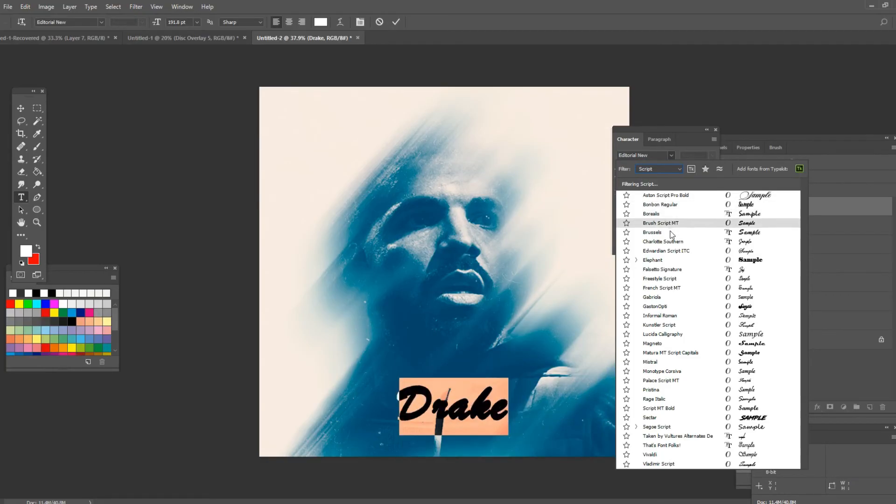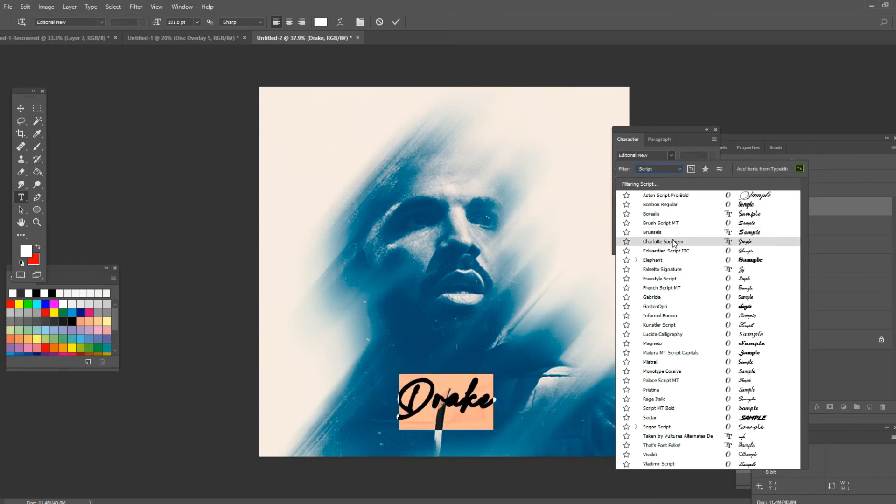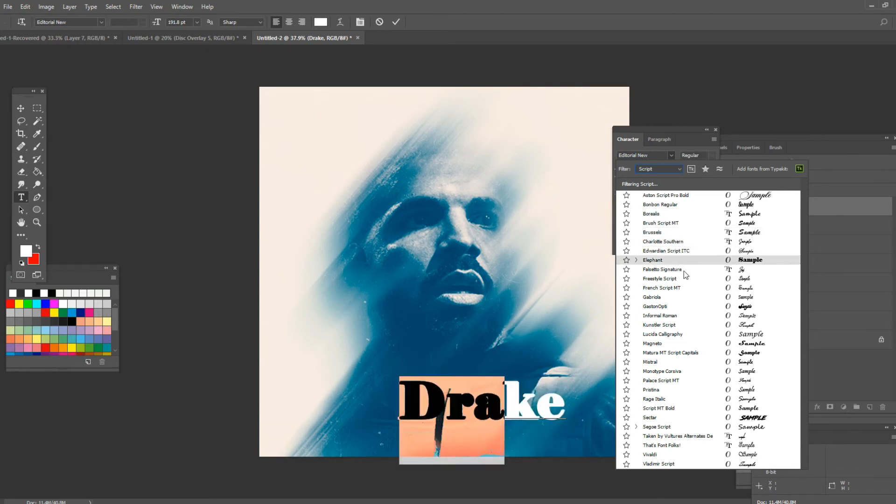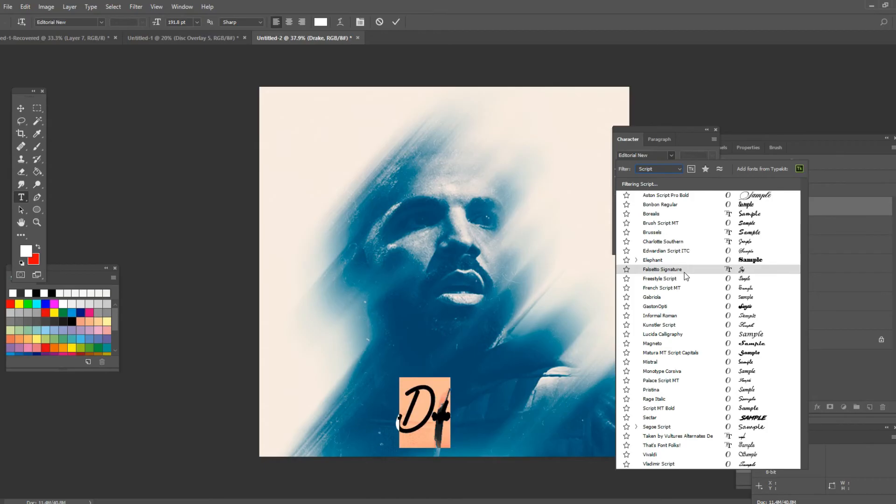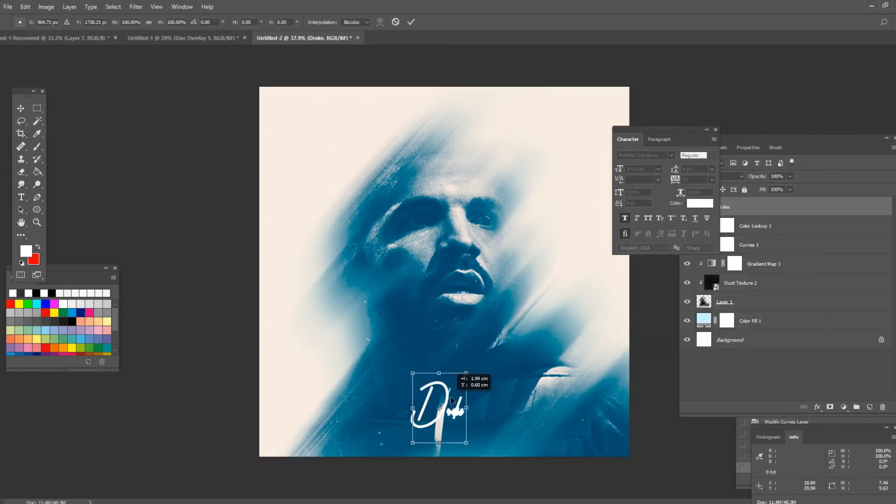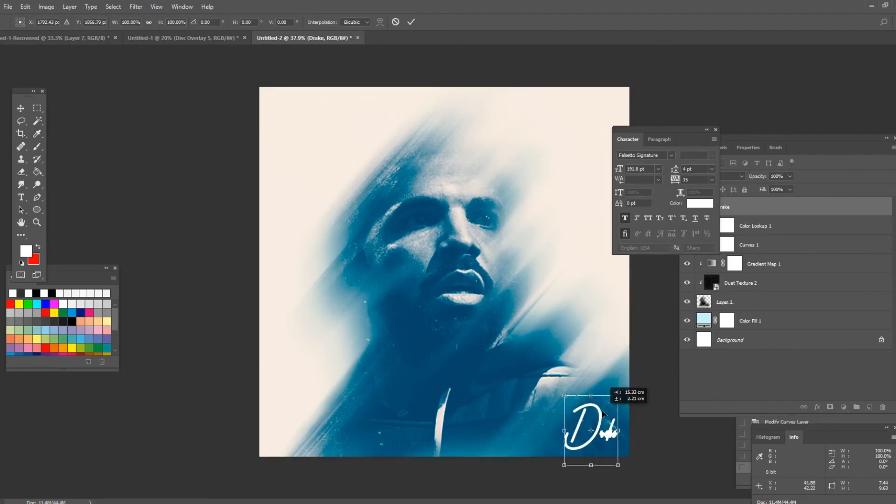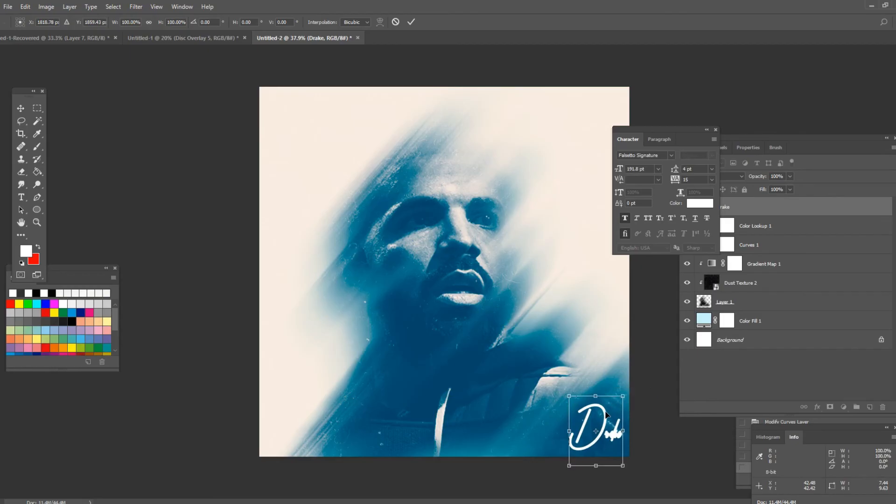So I think these are already installed in Photoshop. If not just search the name of the font on Google and it will appear. I'm gonna go for example for falsetto signature. Of course it doesn't have to be the same one but I think script fonts looks very good on this type of cover art. I'm gonna place it here on the bottom right corner for example.